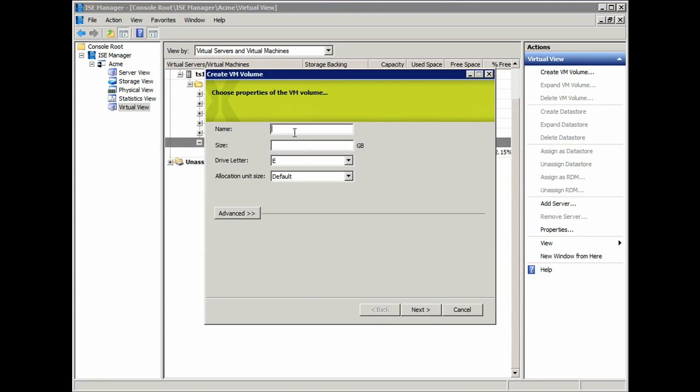I'm going to give the volume a name. This is the name that it will be formatted with in Windows, as well as the name of the VMDK or the RDM that gets created inside the VMware environment. In this case, we're just going to keep it simple and make it 5 gigs in size.